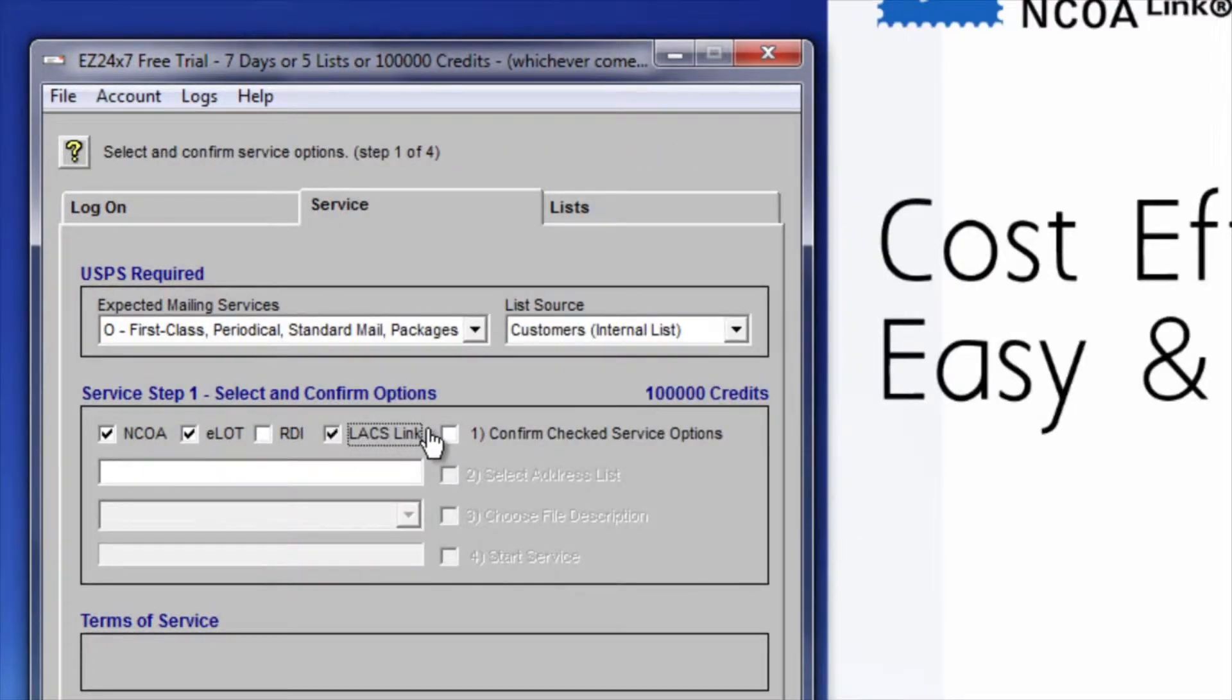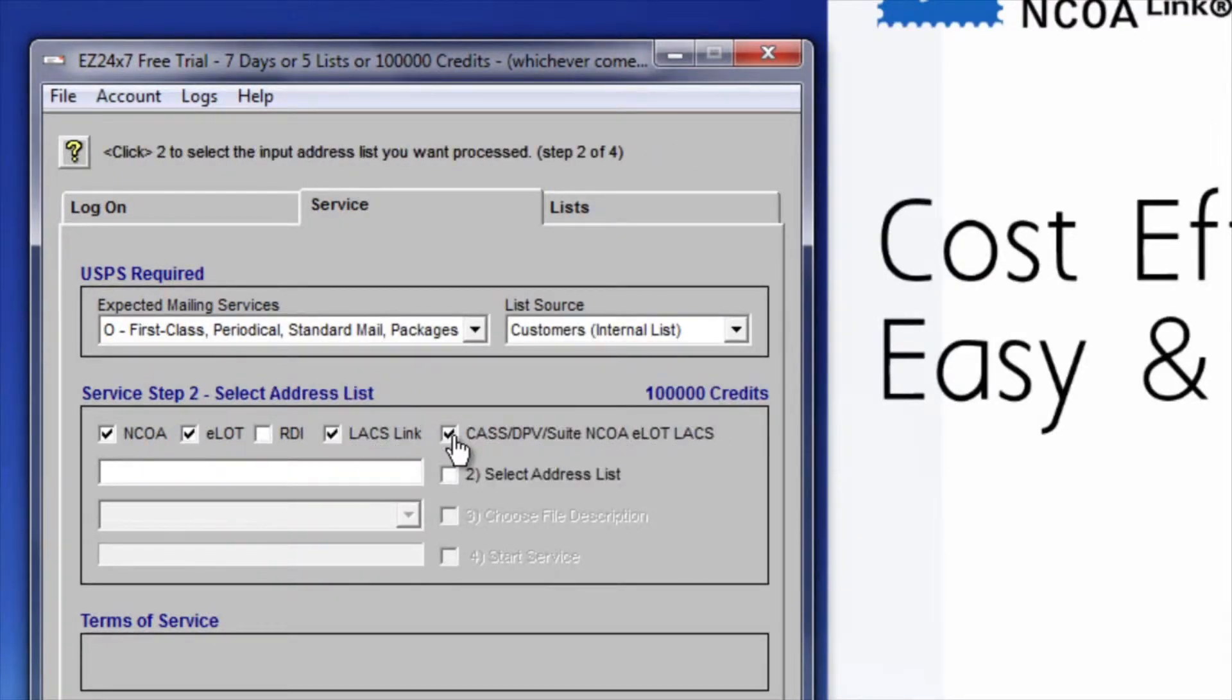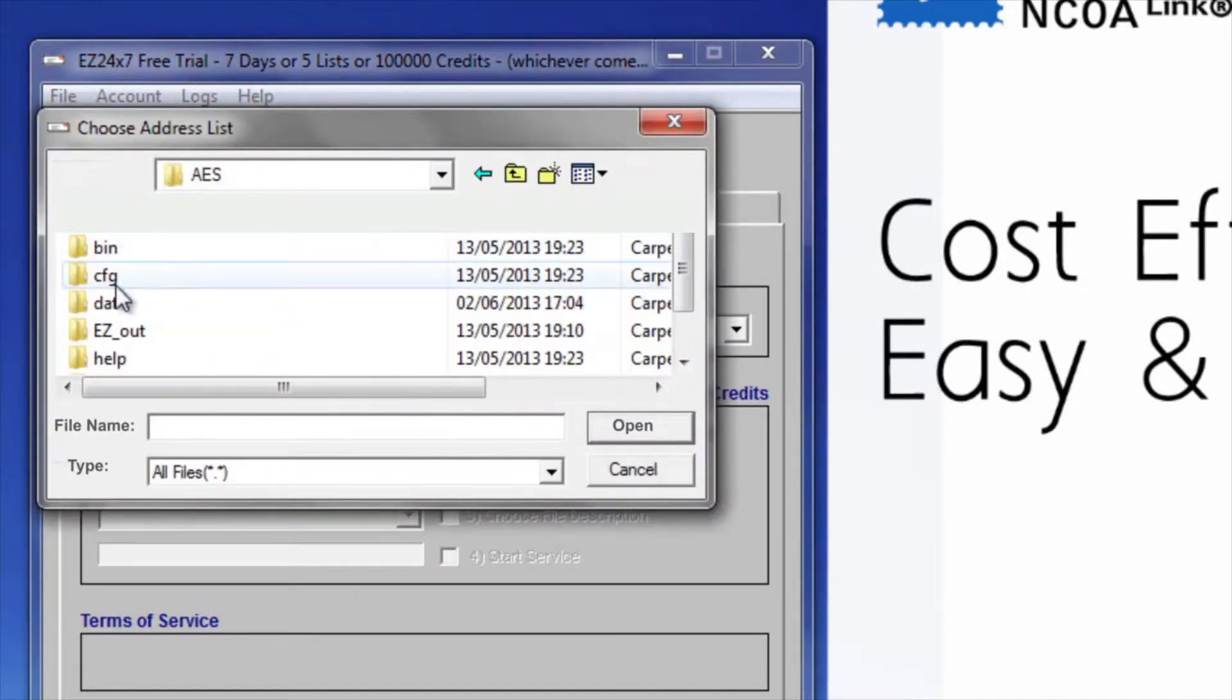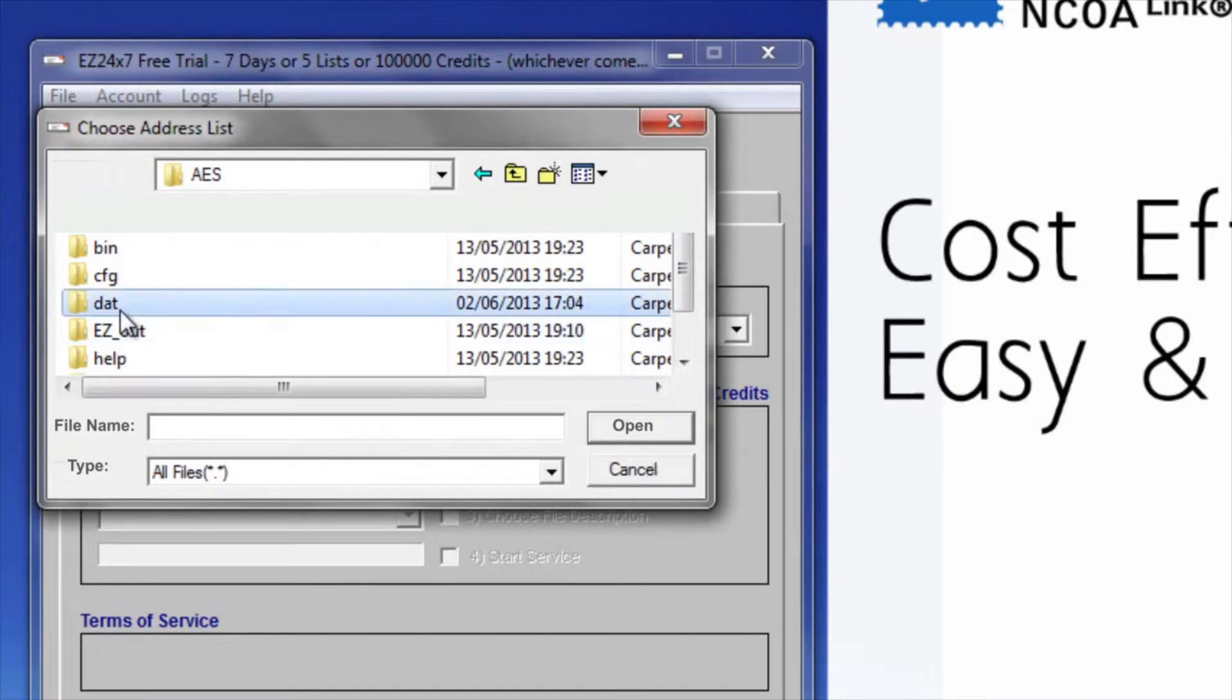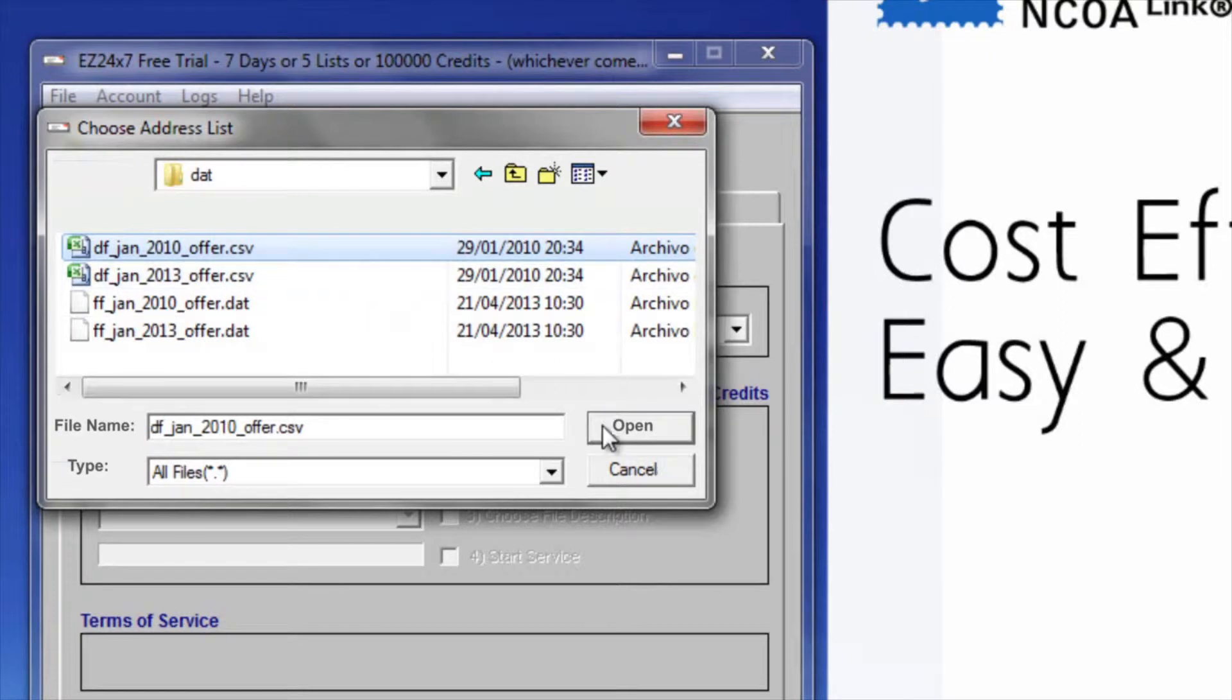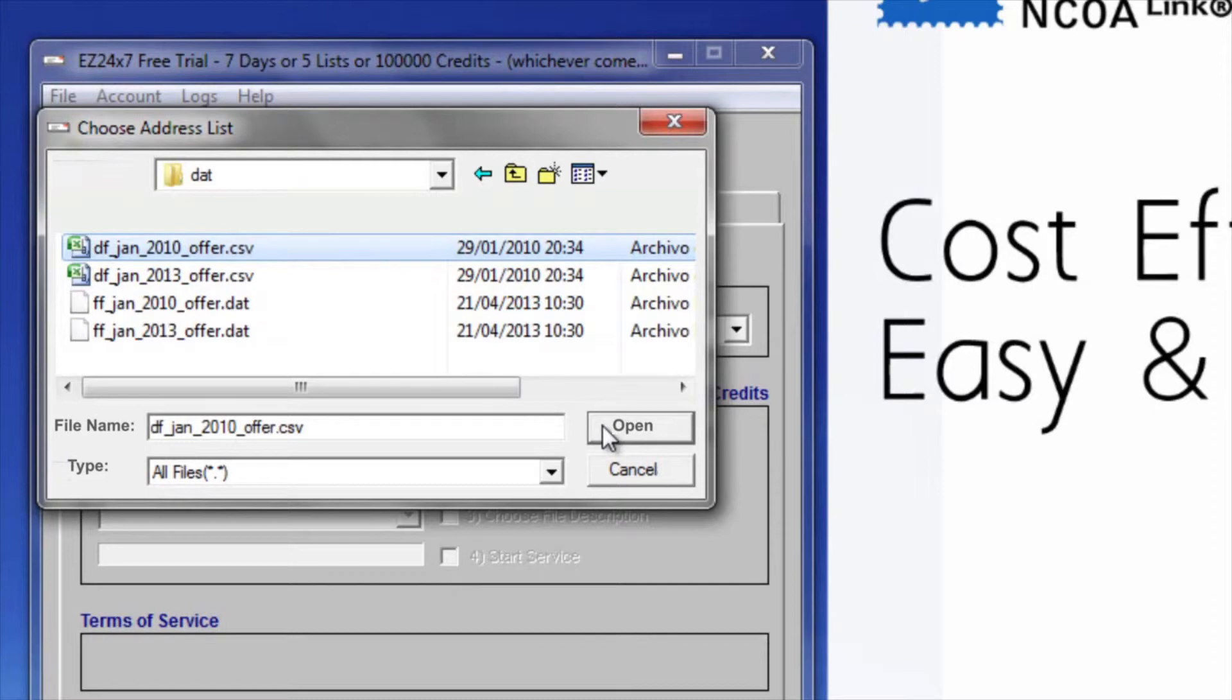The block's title now shows we are on step 2. Click the number 2 checkbox to select your list. An explorer will open allowing you to find your raw address list. The list must be either fixed field or CSV format. CSV means a file with fields delimited by commas. Since the tab character is so common for delimited files, EZ247 supports both tab and comma delimiters, detecting which one is used automatically.